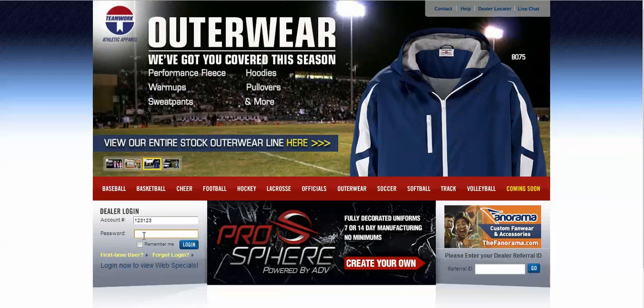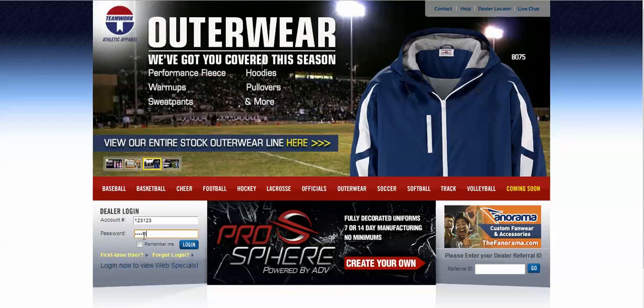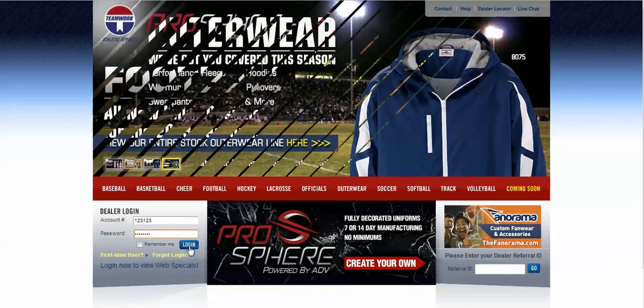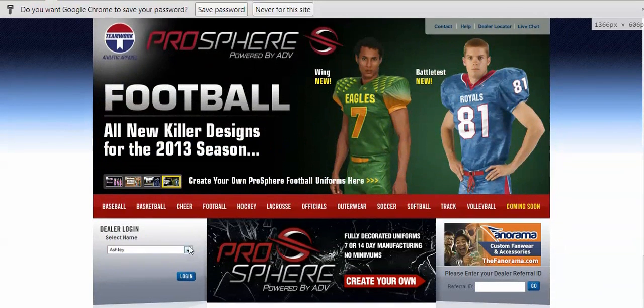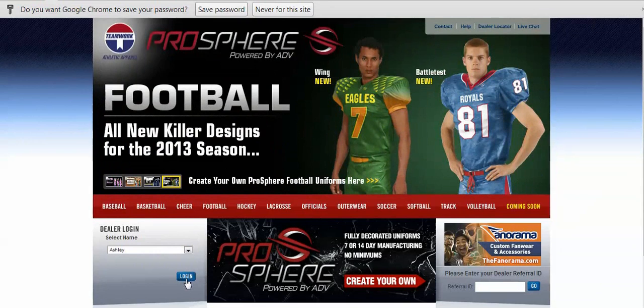First, arrive to the Teamwork website at TeamworkAthletic.com and log in using your Teamwork account number and password.